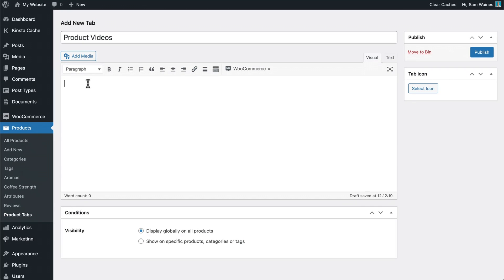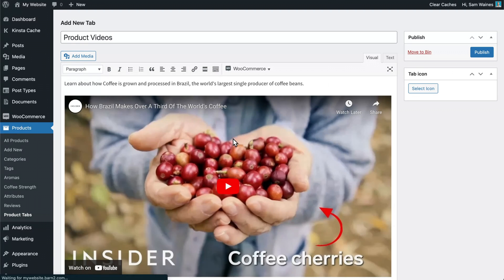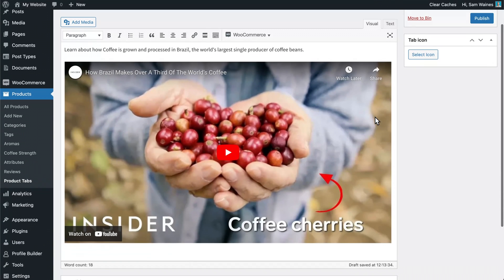Then decide what kind of content you want to put in. If it's specific to a single product, then it'll be different than what you might put for a general tab across all products or an entire category of products. We'll talk about that more in a second. First, I'm just going to write a short sentence about what the video is going to show the viewer. Then I can copy and paste a video. It could be from YouTube or from another source.